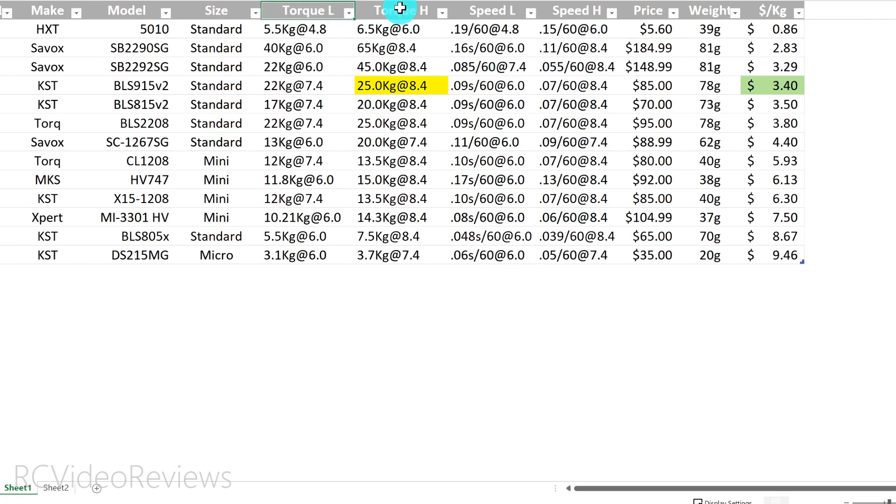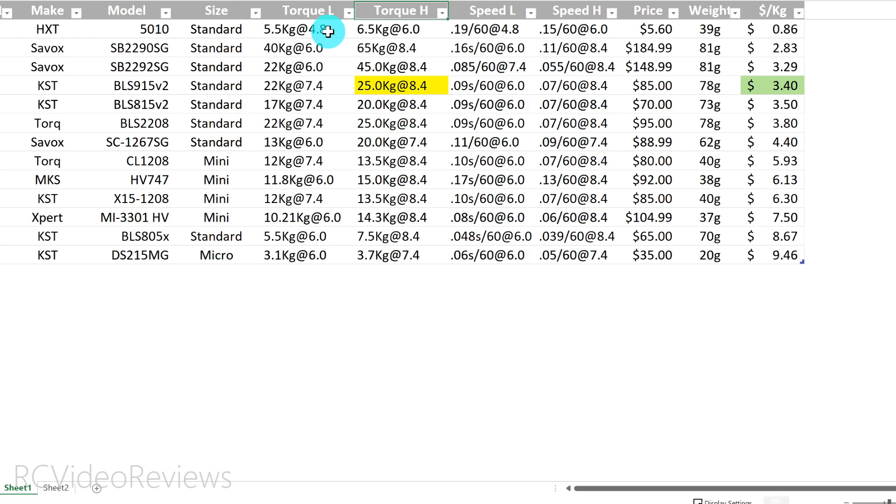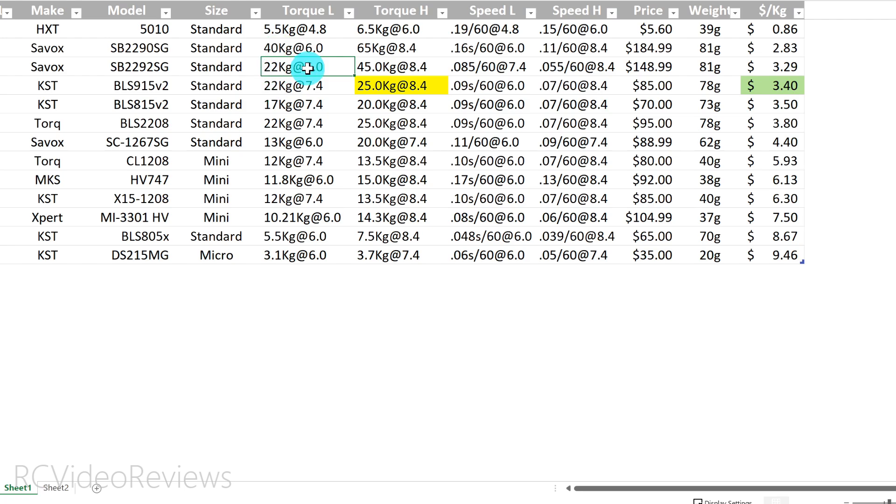Let's start talking about the specifications. You'll see the first column says torque L and the next column says torque H. And what that means is I'm documenting the torque specification provided by the manufacturer at low voltage. So this number right here, 4.8, is a reference to voltage - that's 4.8 volts. What the manufacturer is telling us here is this servo produces 5.5 kilograms of torque at one centimeter from the pivot point at 4.8 volts. On this servo, the low voltage mark indicated by the manufacturer is 6 volts, and that servo at 6 volts produces a whopping 40 kilograms - that's a lot, that's a heavy duty servo right there. And then this next Savox servo shows 22 kilograms at 6 volts, and so on.